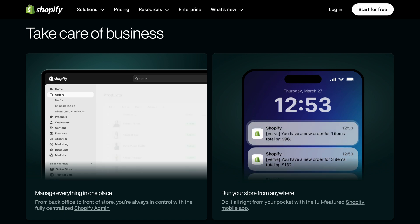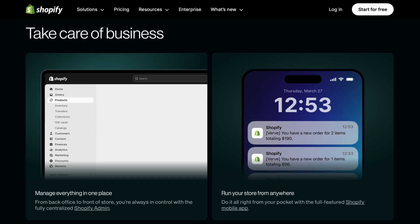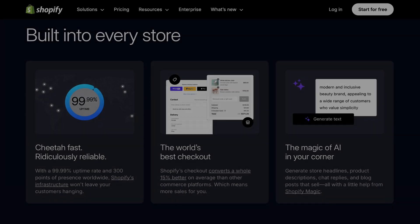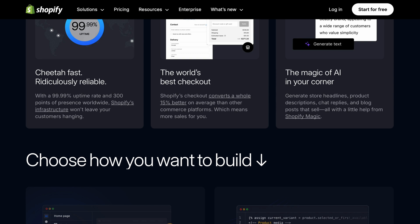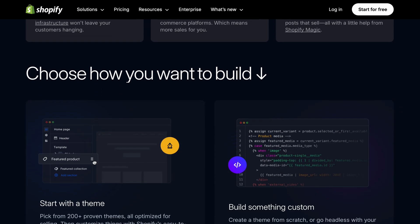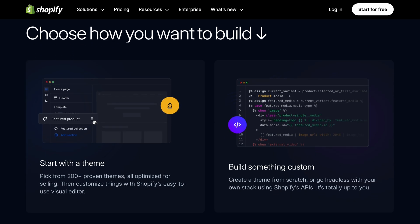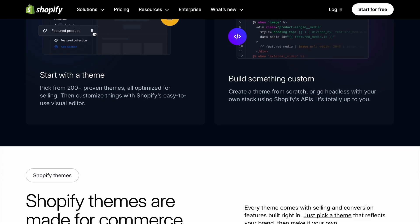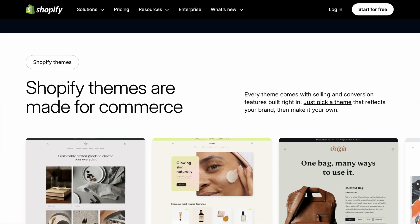Make sure you upload at least one product before the clock runs out. Head to Products, hit Add Product, drag in your best photo, write a description that sells, and set a price. It feels amazing to see your product page live, even if it's just for friends and family to preview.